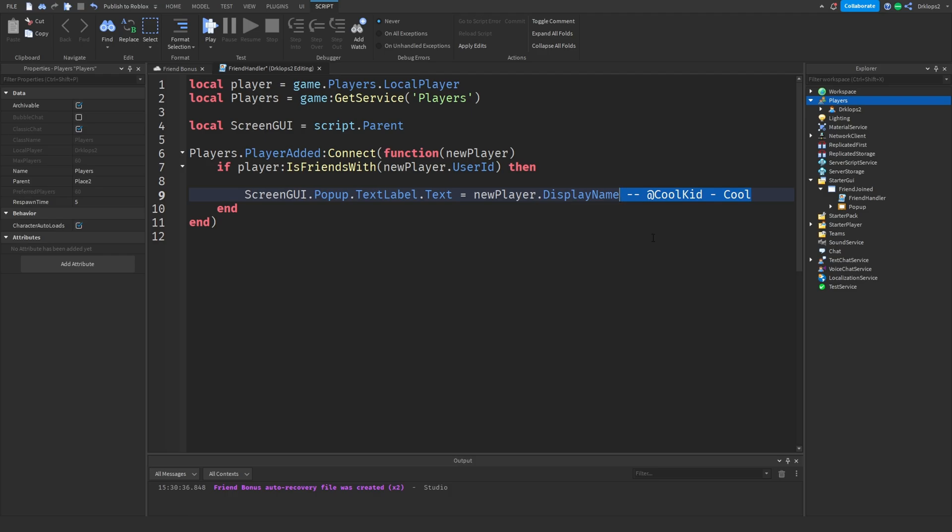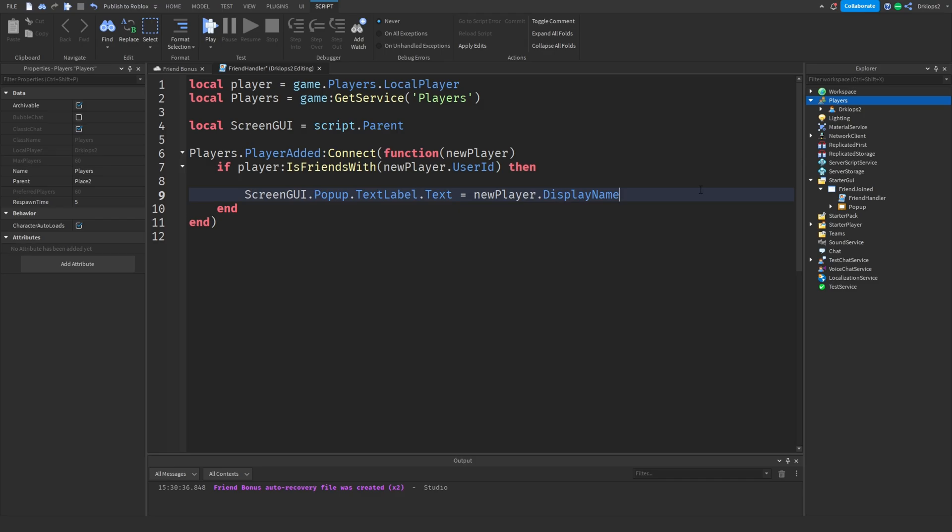Anyways, the reason we're doing display name is just because when people friend you, they probably look at your display name. They don't know what your username is, right? Anyways, unless it's like your close friend, then he knows what your username is. But he doesn't know what your display name is. Okay, I hope that's simple. Hope that you understand that.